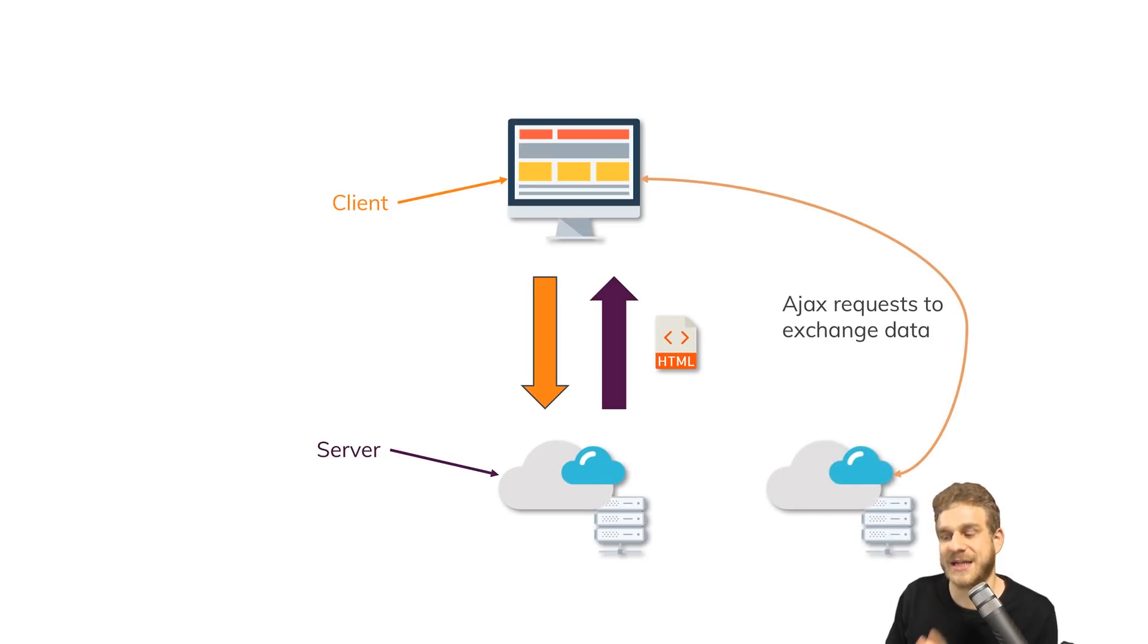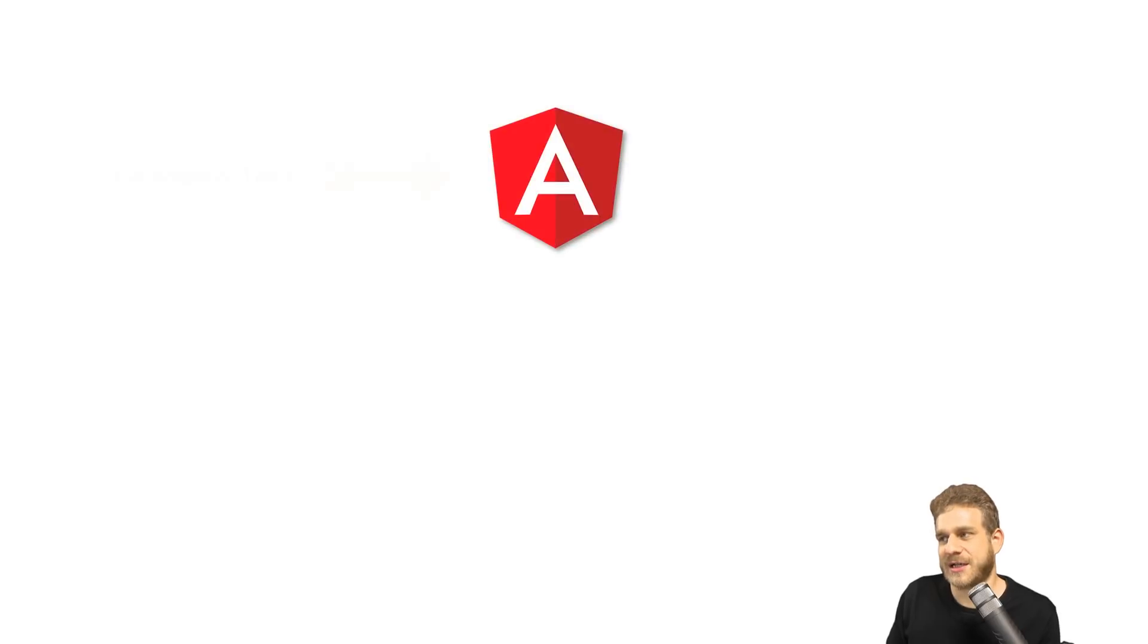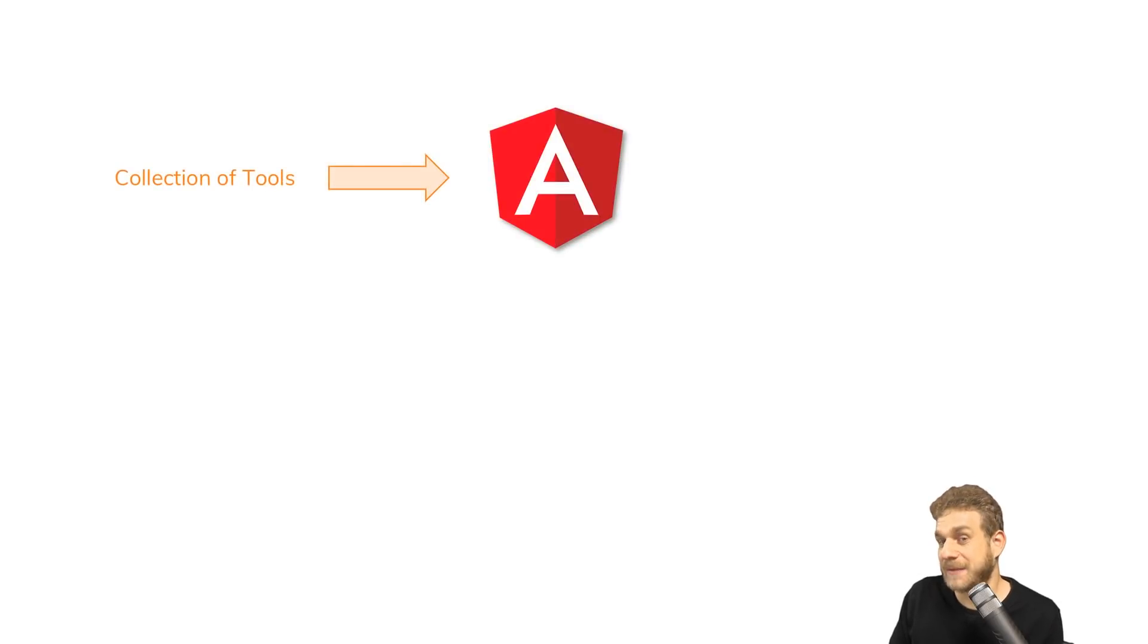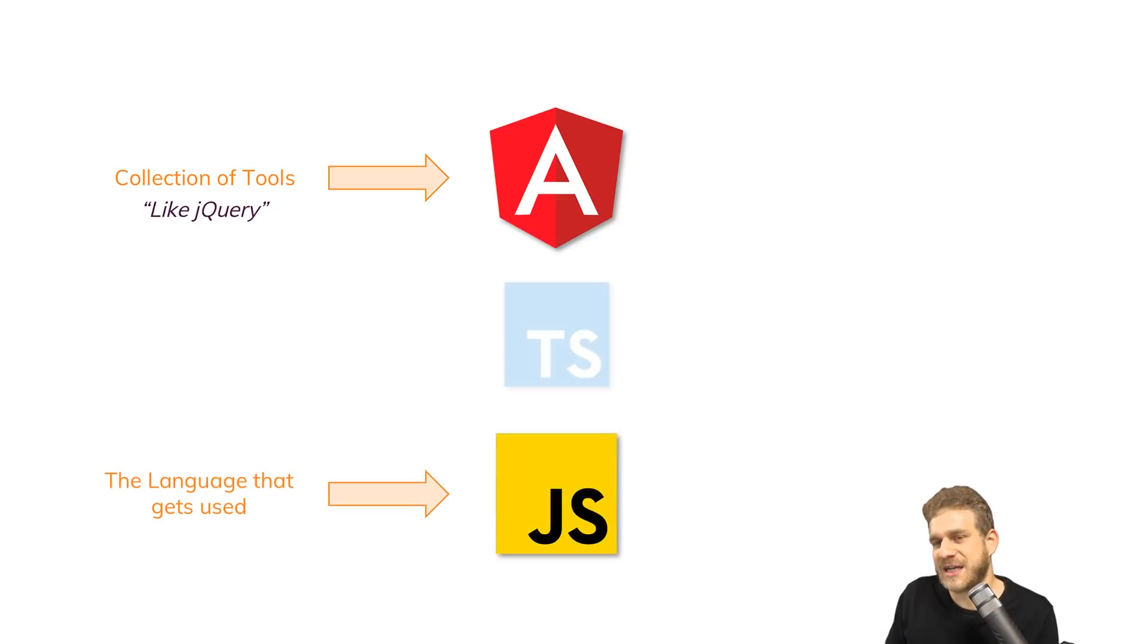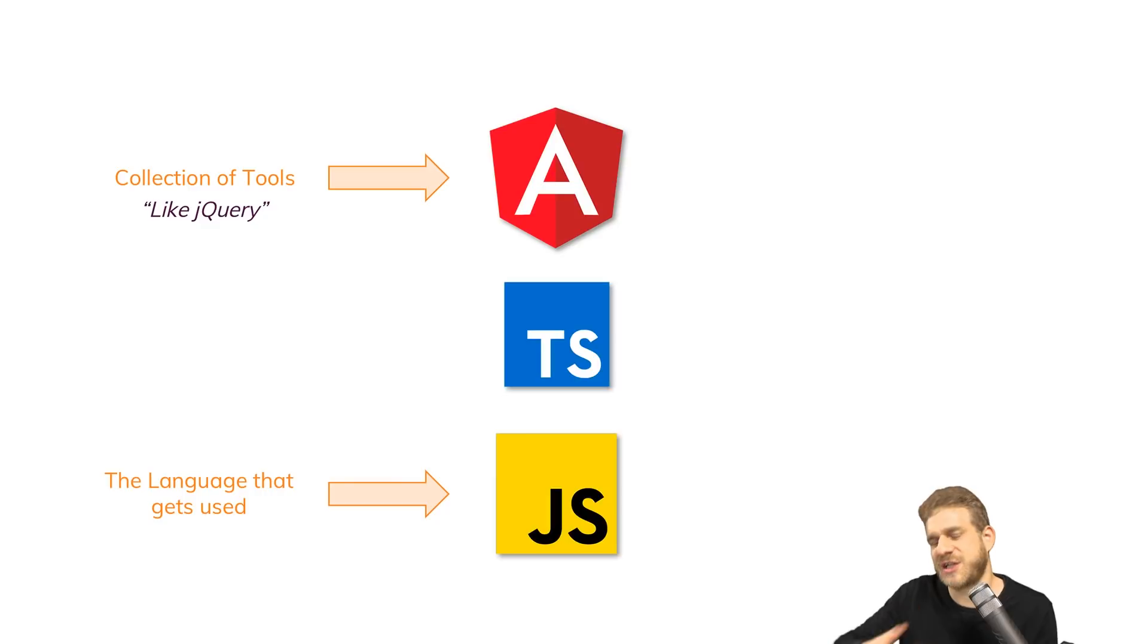So Angular is just that - a collection of tools like jQuery, but more powerful. It uses JavaScript, though Angular has one special thing: it uses TypeScript in between, which is a superset of JavaScript and compiles to JavaScript.